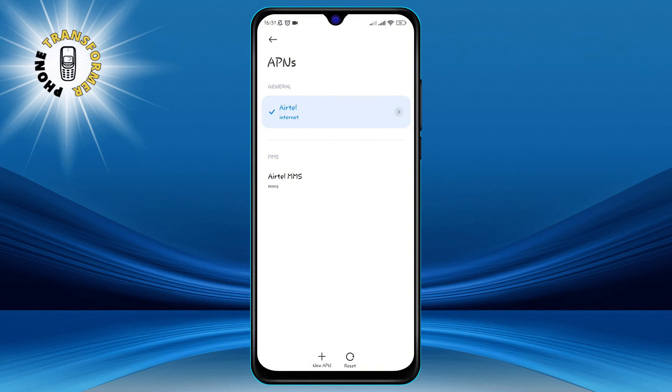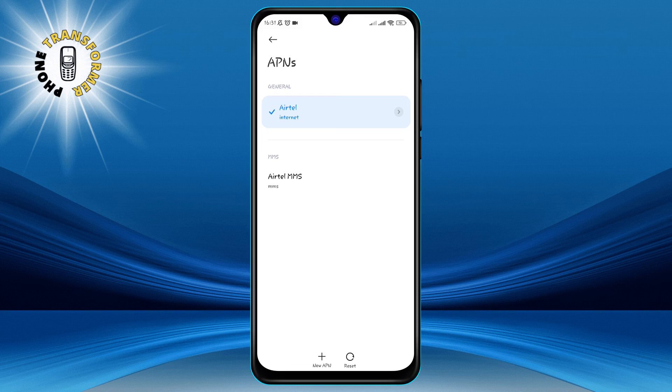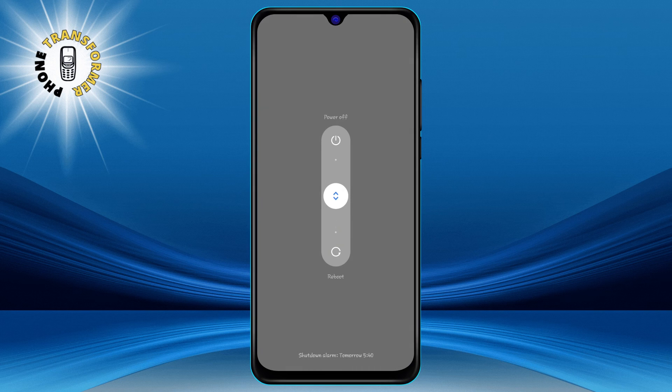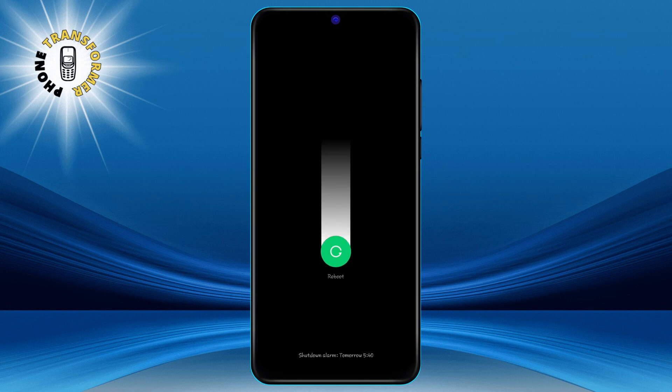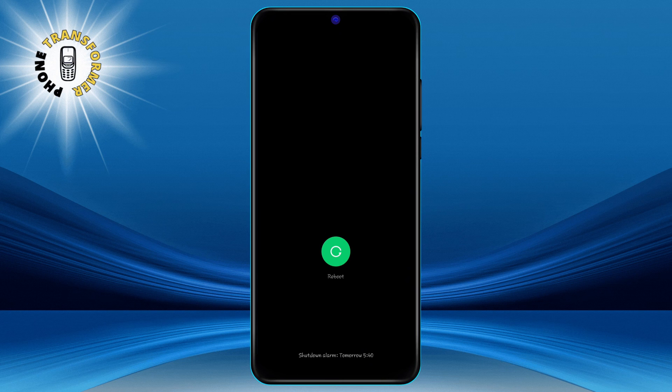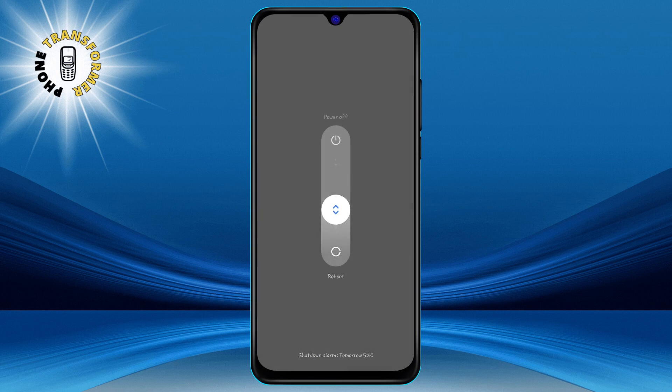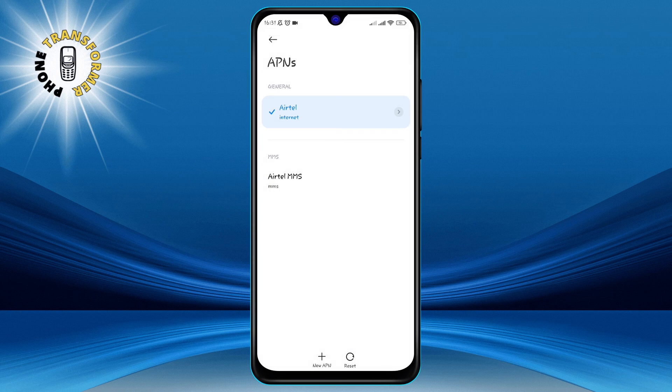Step 6. Restart your phone. Press and hold the power button and select restart. This will apply the new or edited APN settings to your phone and hopefully fix the APN settings not available issue.